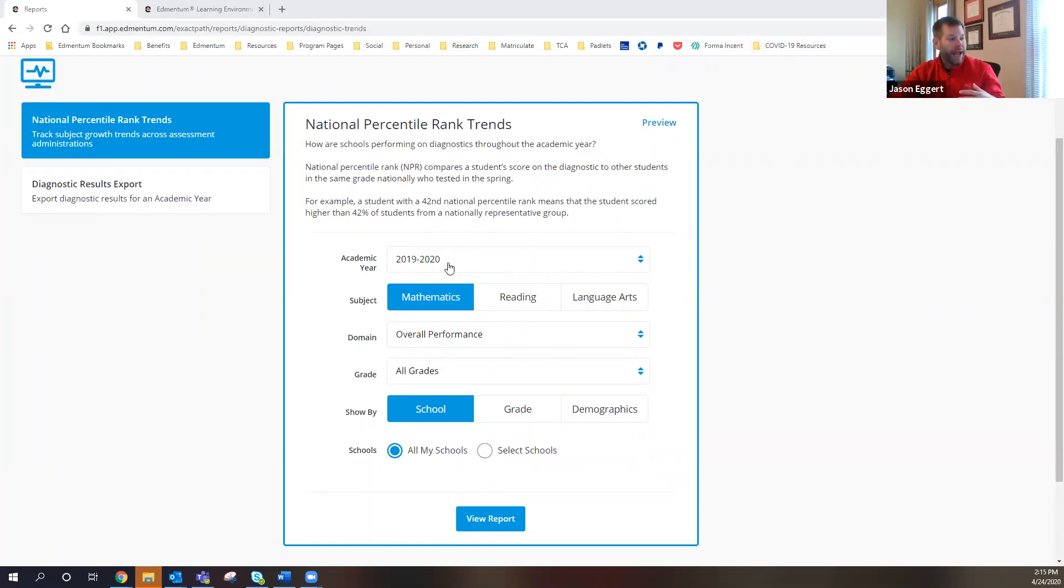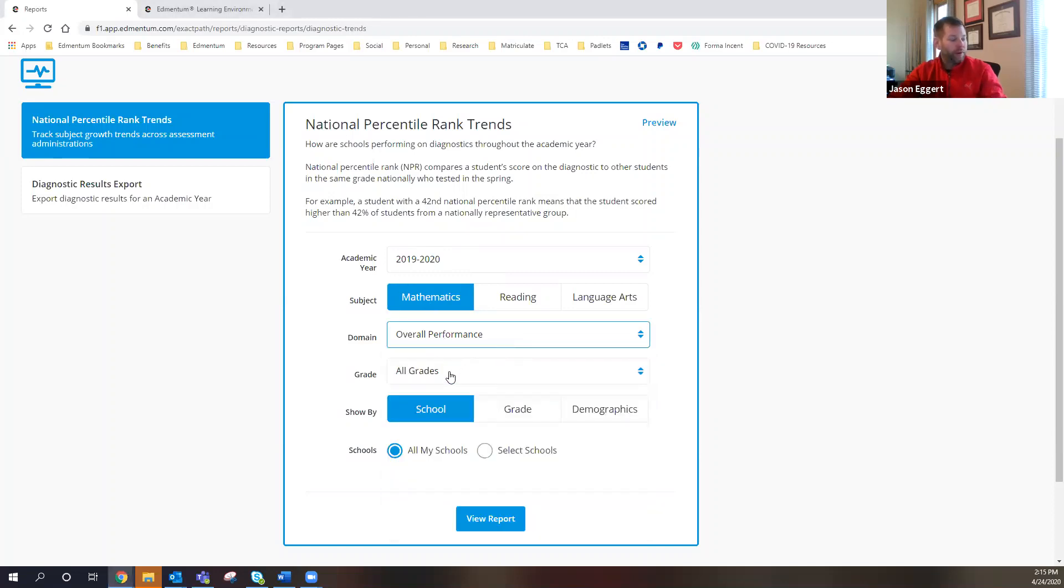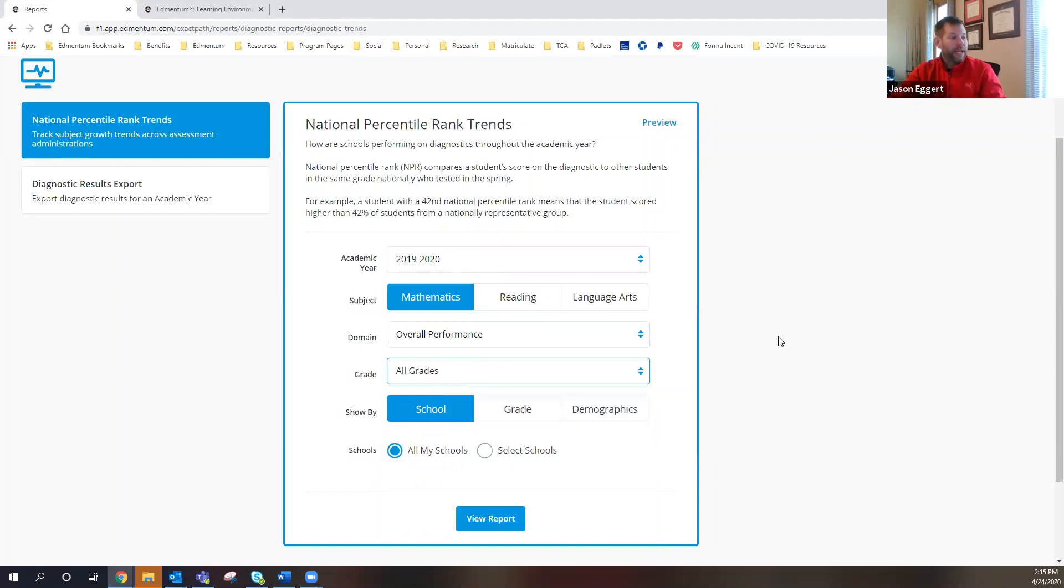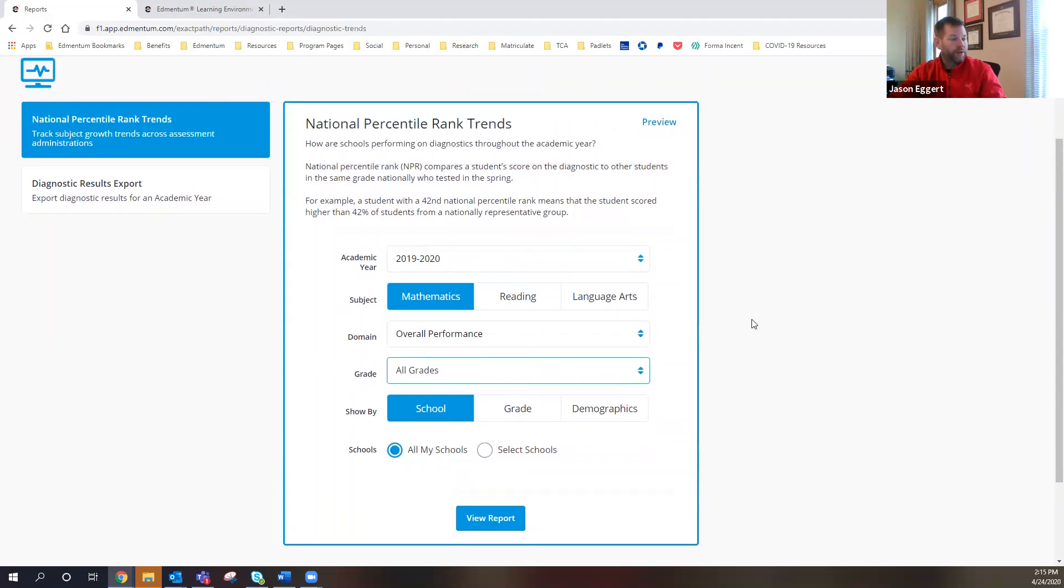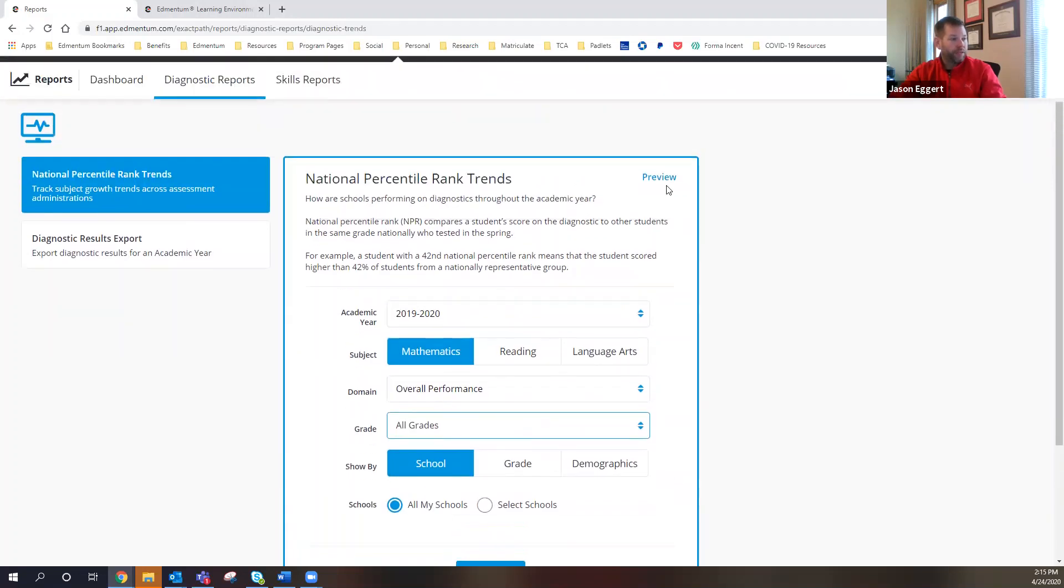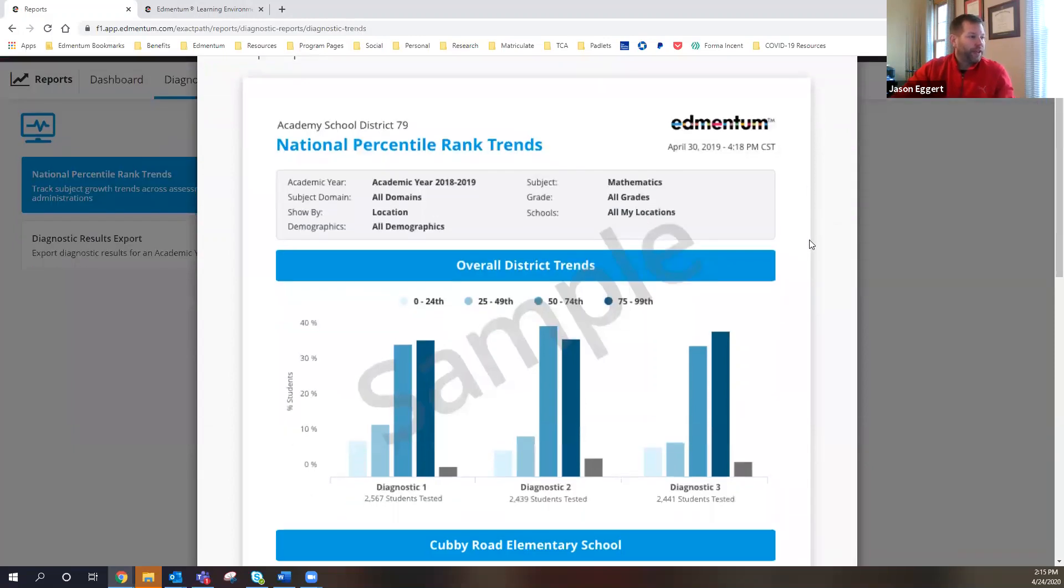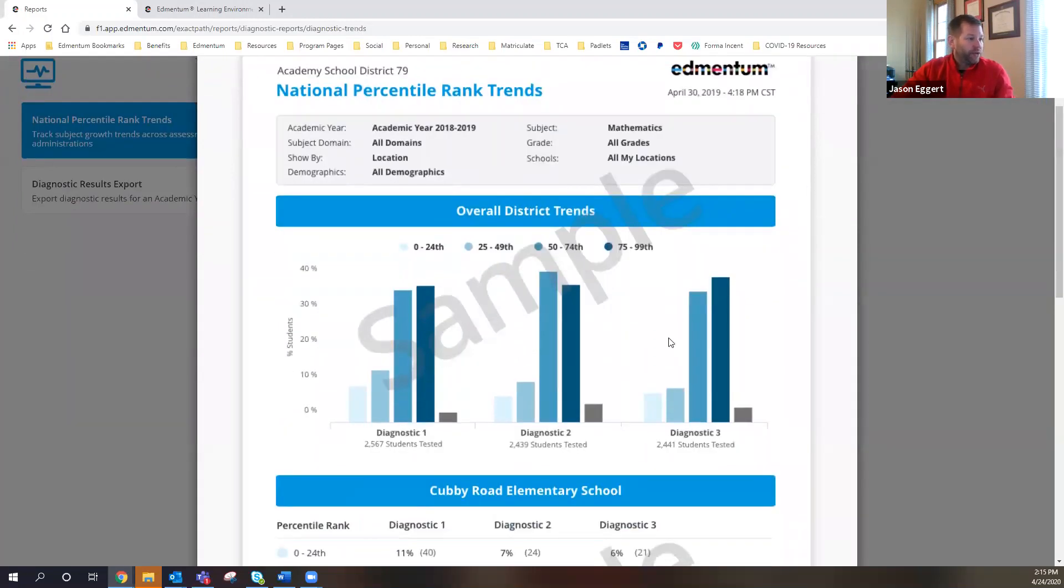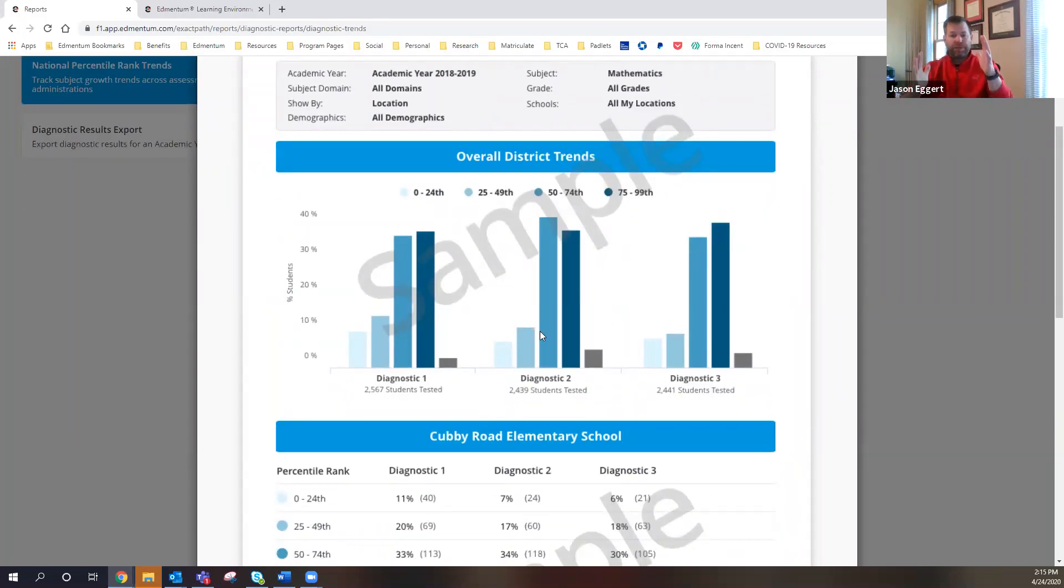And you can break it down by subject. You can break it down by academic year. Then you can break it down by domain. If you want to, you can break it down by grade level. And then you can look at grade level as a whole across the district, or you can break it down by school. And you can also select all of your schools. But then ultimately, what you're going to get is a report that looks like this.